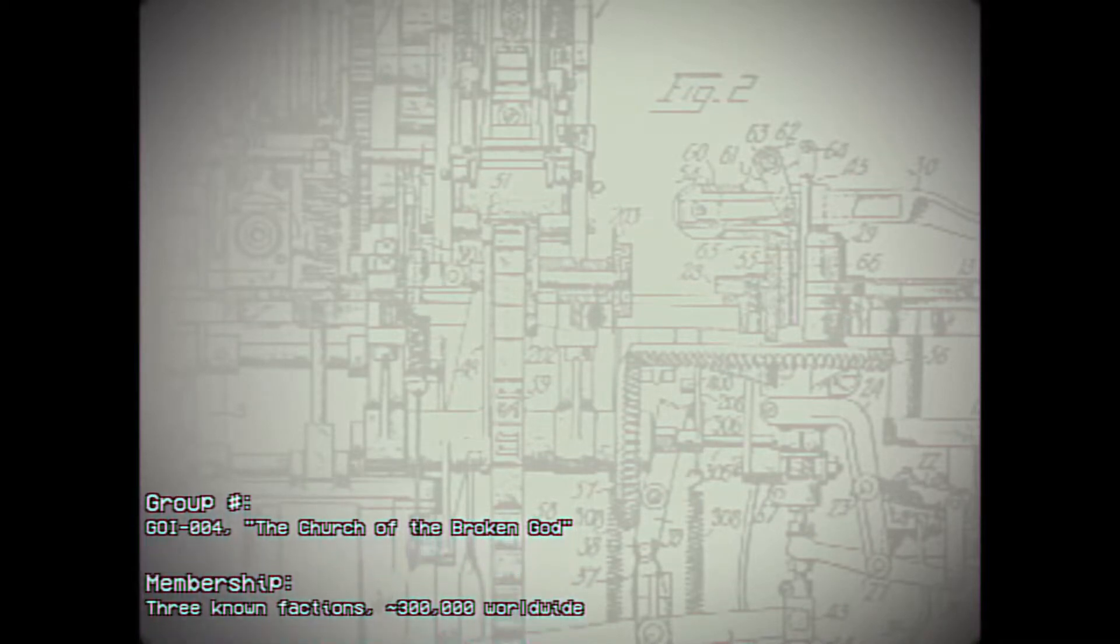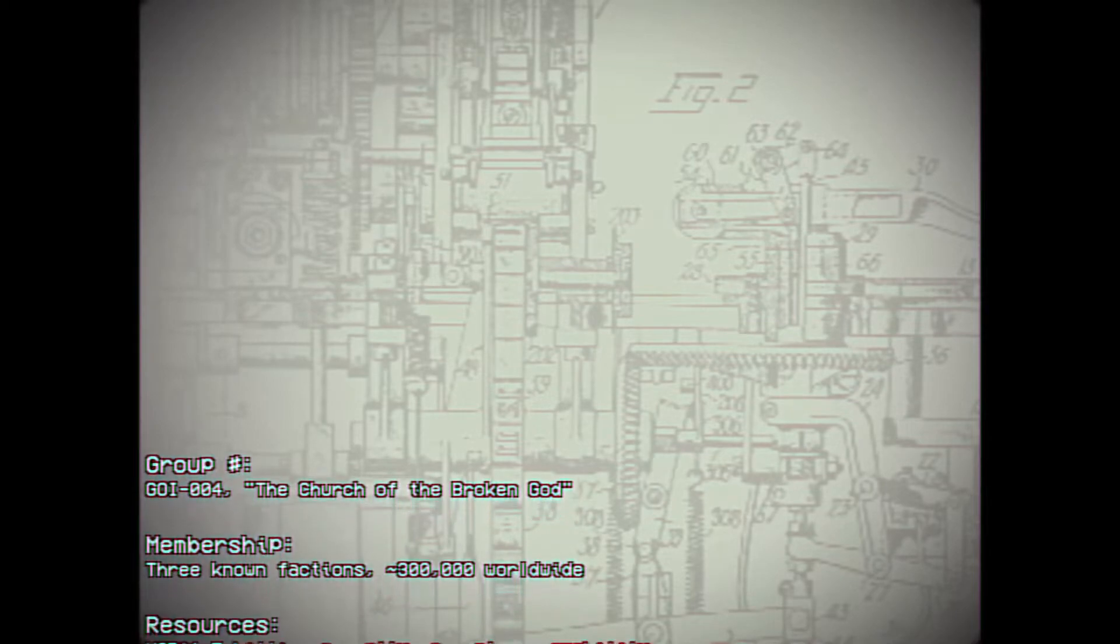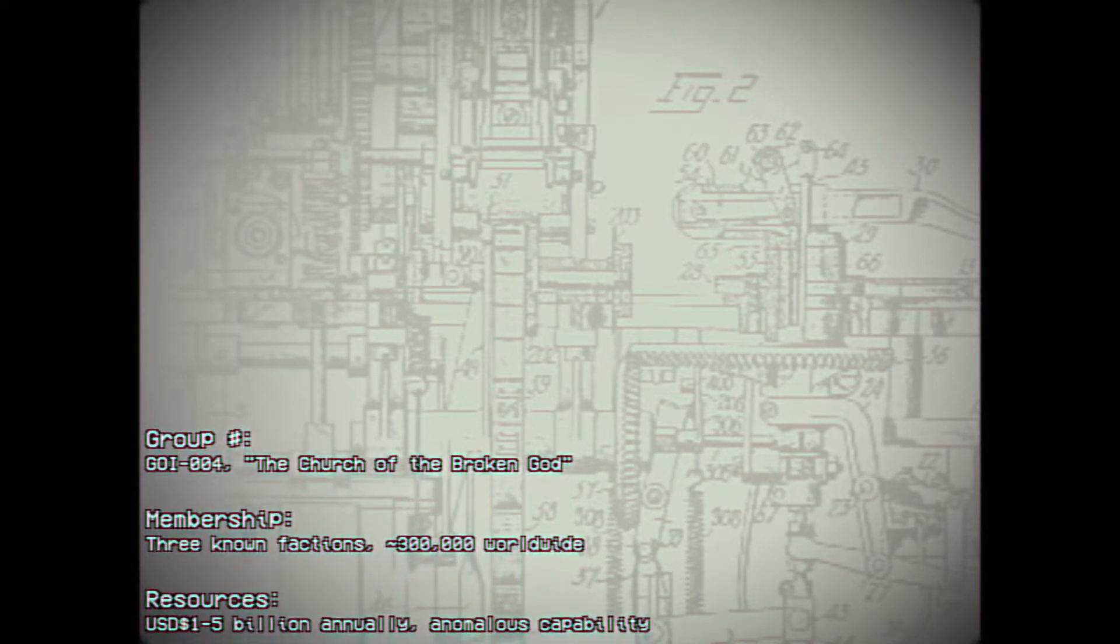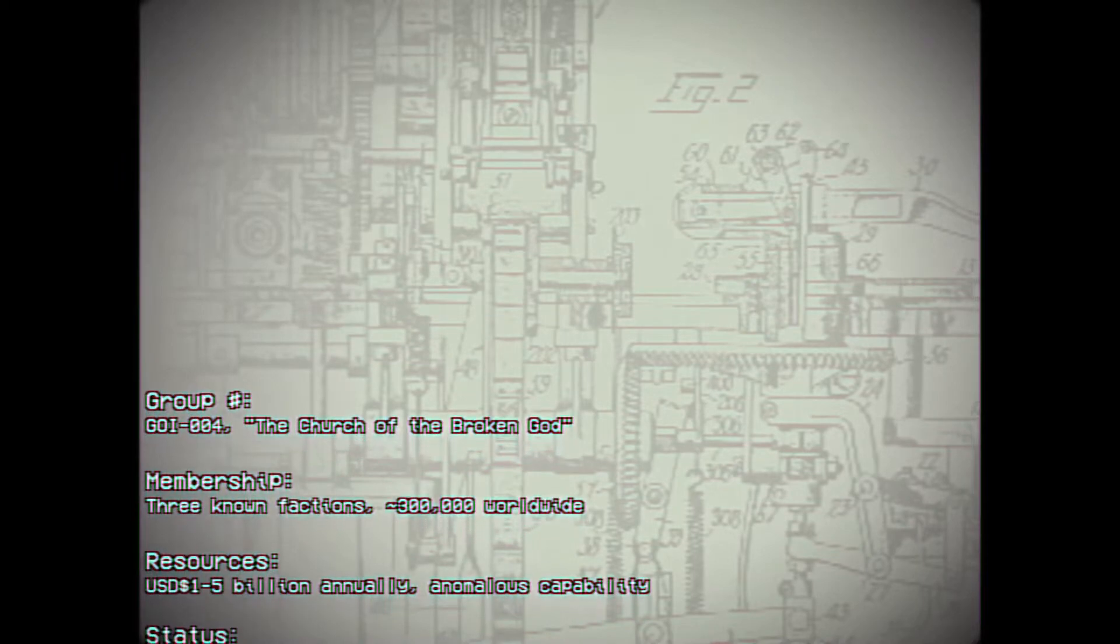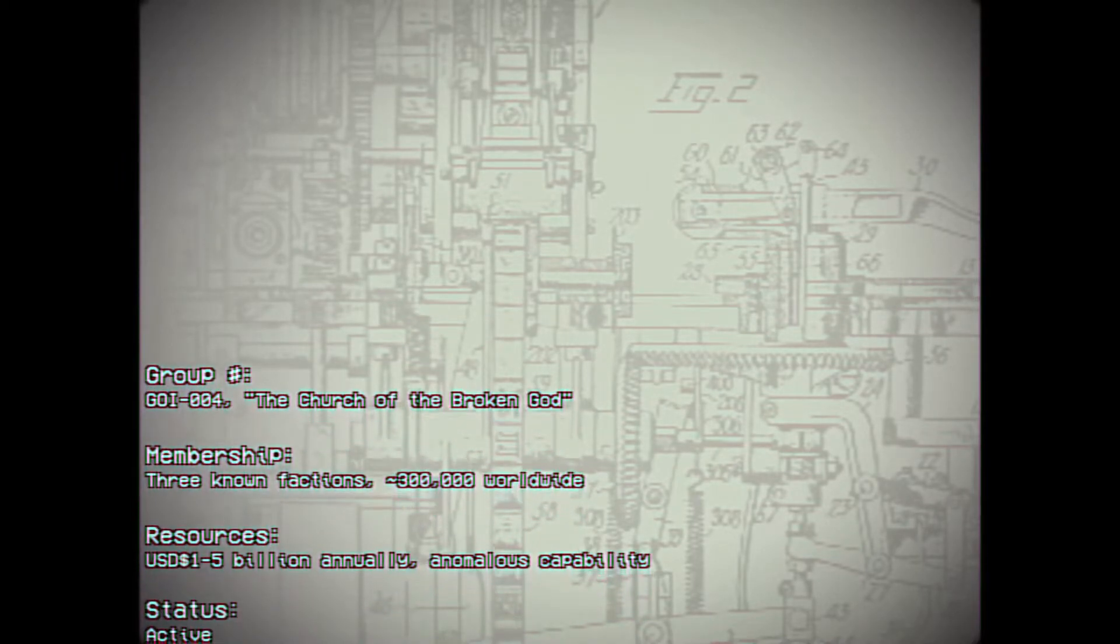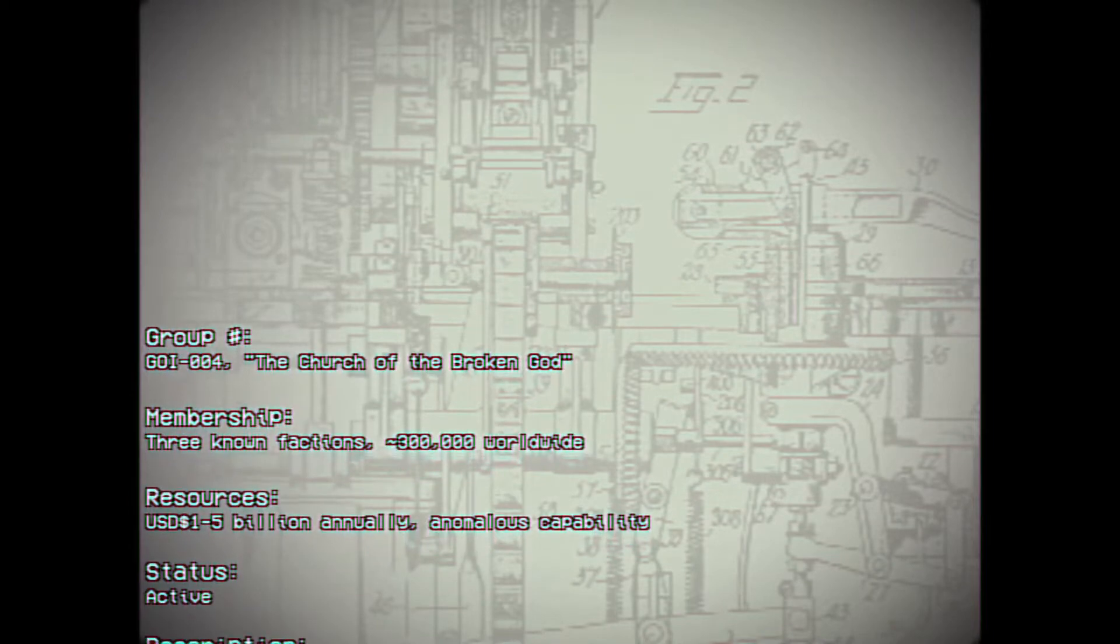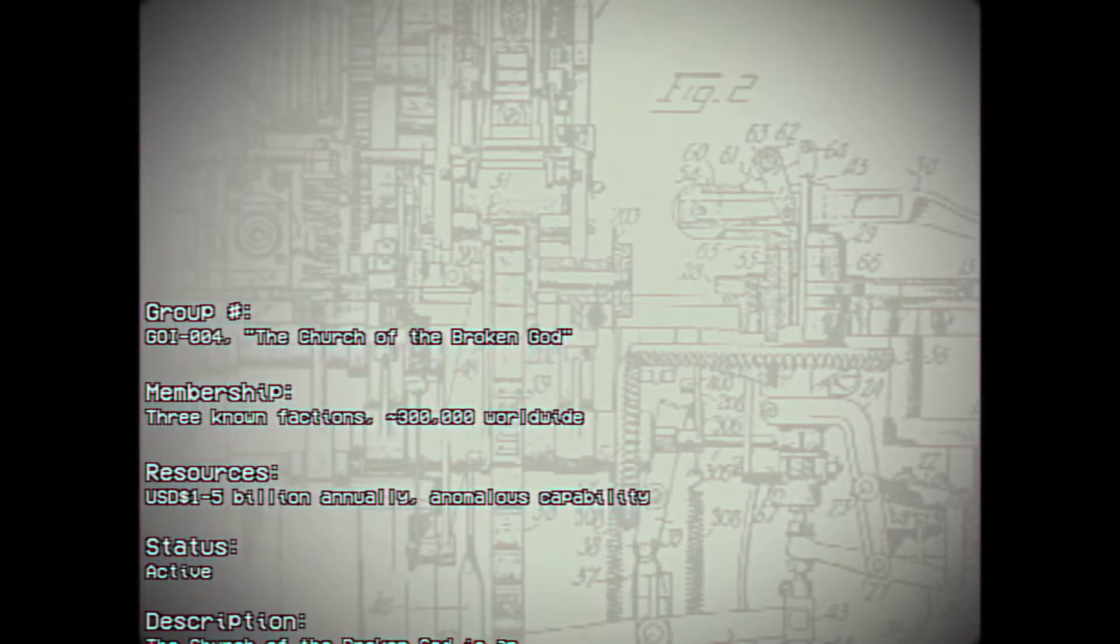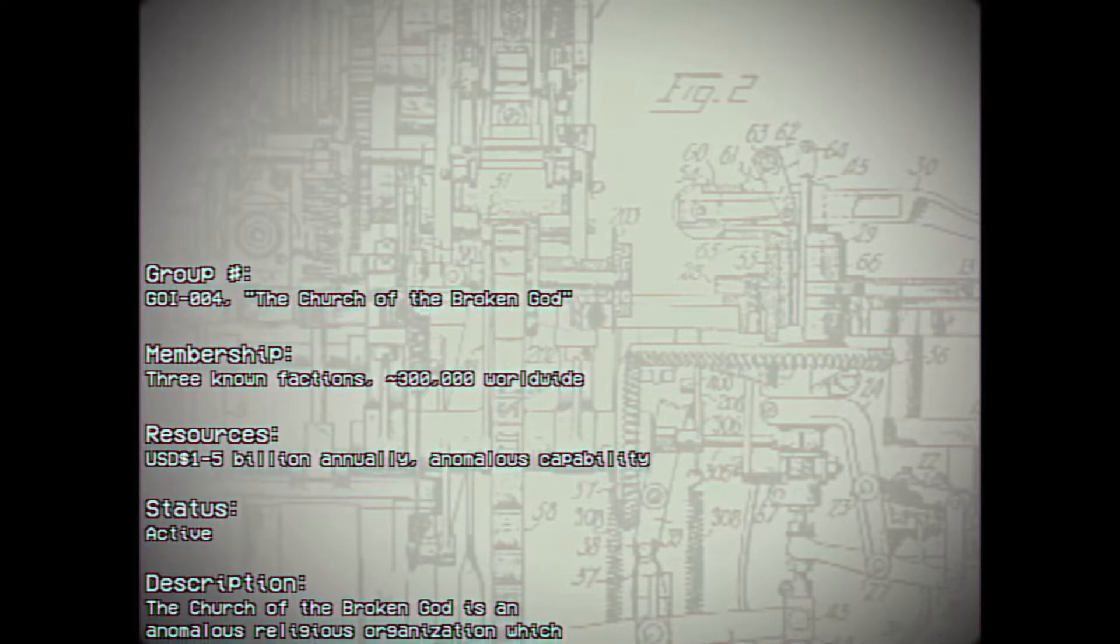Membership: three known factions, around 300,000 worldwide. Resources: USD 1-5 billion annually. Anomalous capability. Status: active.